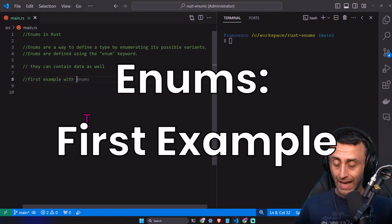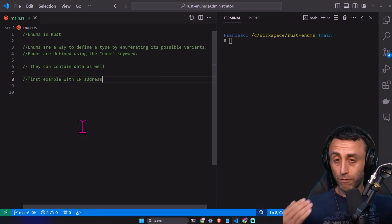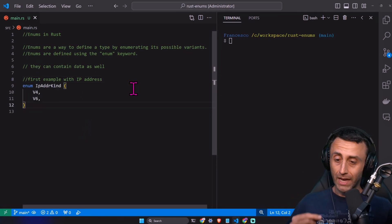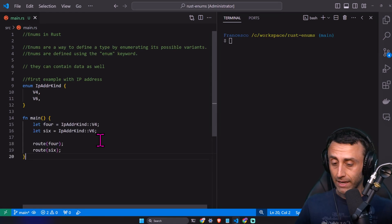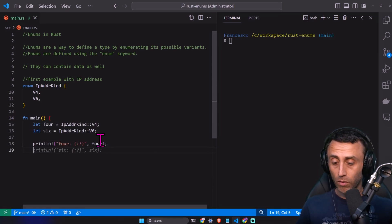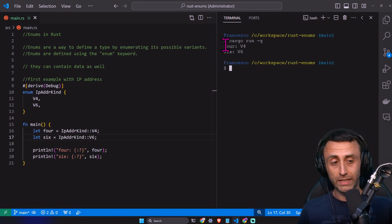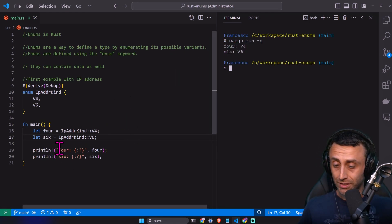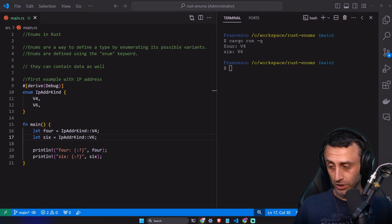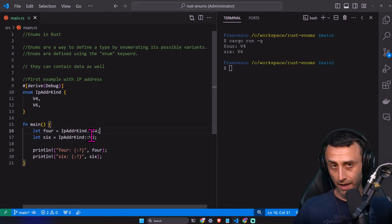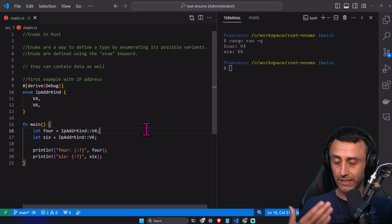Let's see an example with IP addresses. There are basically two types of ways to identify an IP: IP version 4 and IP version 6. We call it IP address kind, which has version 4 and version 6. We can have a main function and then print with 4 and 6. It's a good idea to have the derive debug line. We used this when we did associated functions for methods in structs — when a function does not have self in the method signature, that's called an associated function for a struct.